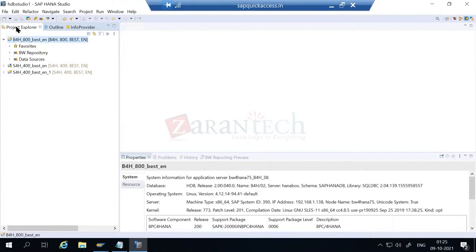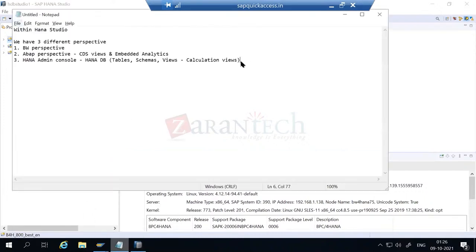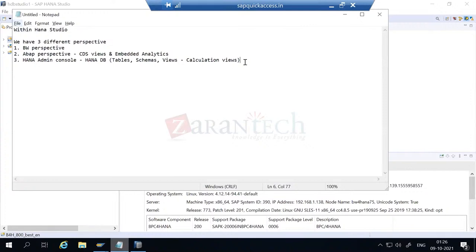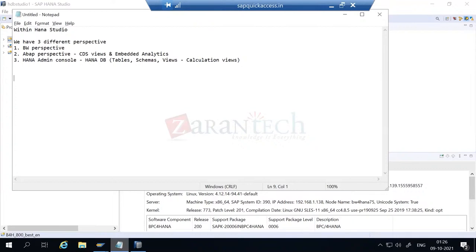We're using a new tool called BW Query. What we did so far was build a data model. The objective of BW is not just to bring data here - we also need to present it in a proper visualization tool. On top of BEX, previously we used BEX Analyzer in Excel as the visualization tool, but now we don't use it anymore. Instead of BEX Analyzer, these days we use Analysis for Office - AO for Excel.